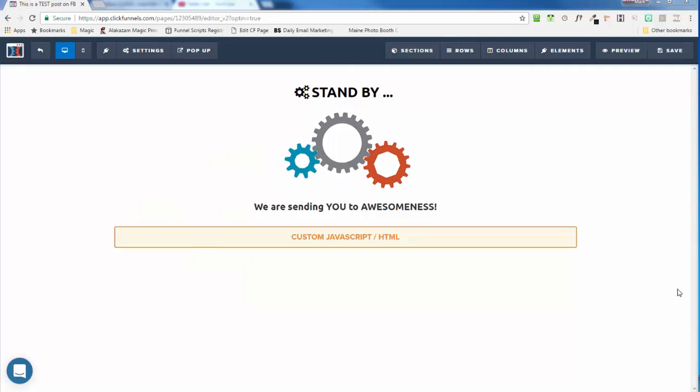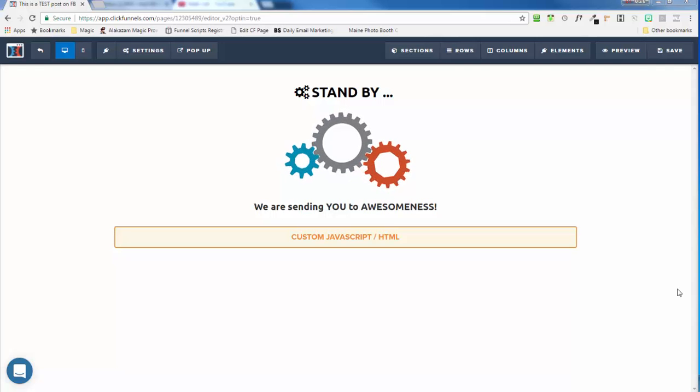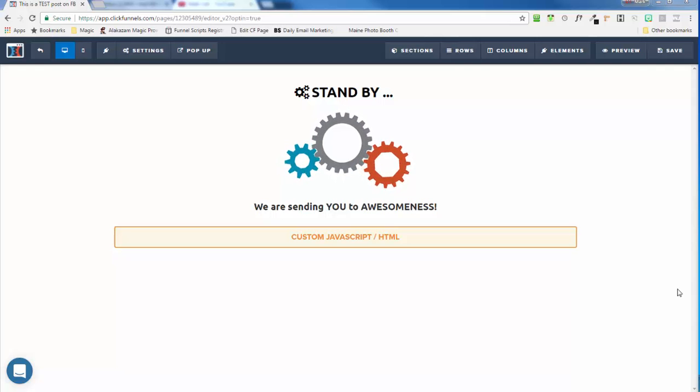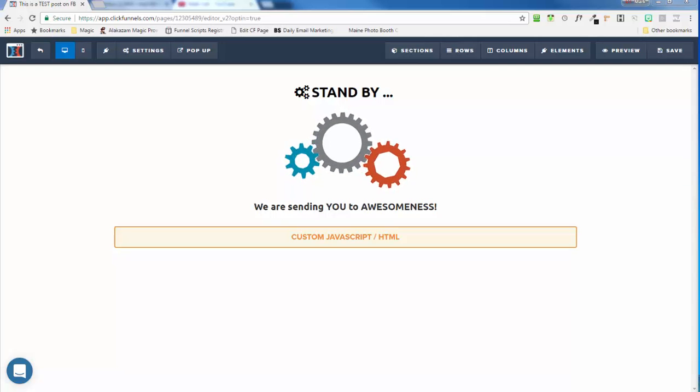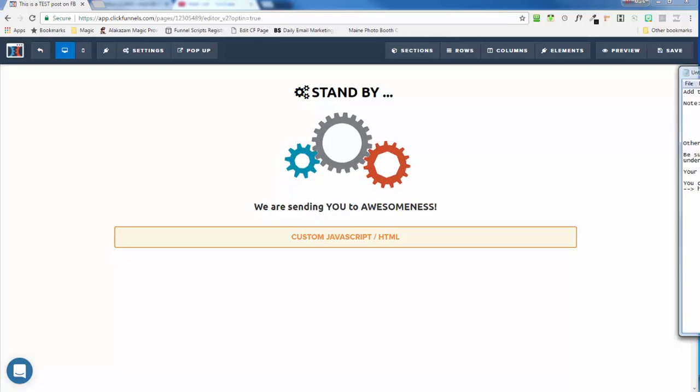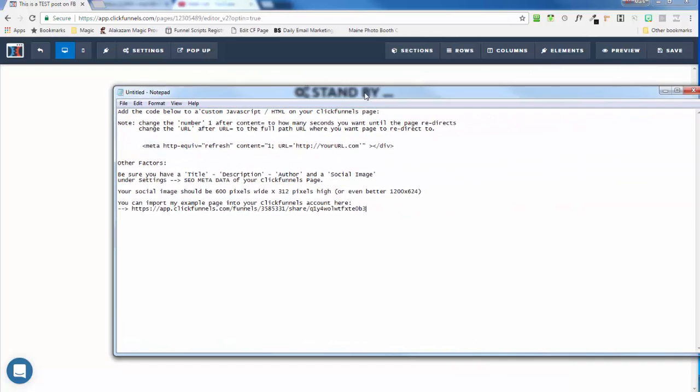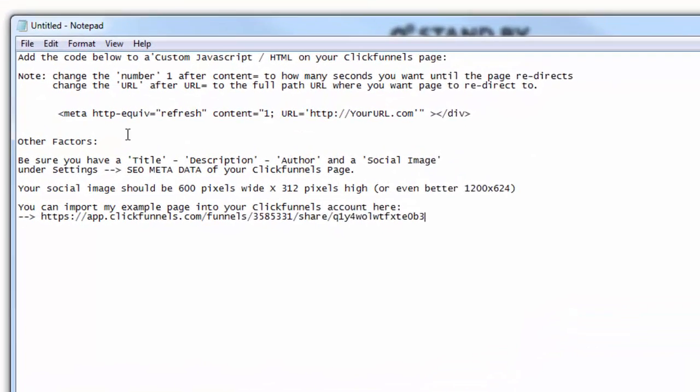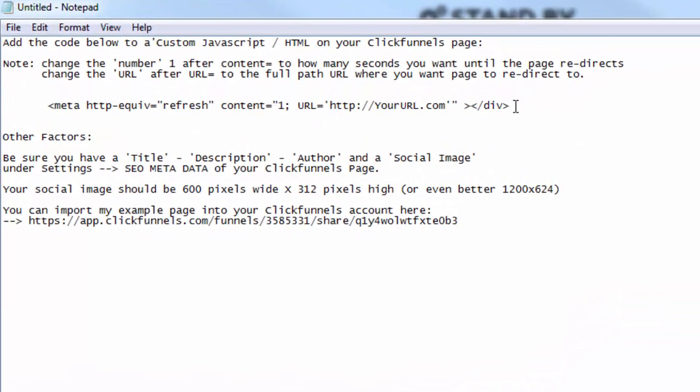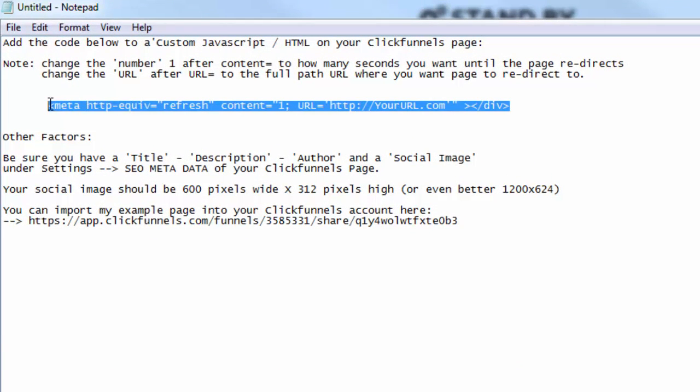Alright, in this video I'm going to show you how you can do a meta refresh or a redirect page inside of your ClickFunnels account. It's actually rather simple. So I've got a notepad here that I will give you with this video or I'll give you the link with this video. And all you need to basically do is grab this code from the notepad.